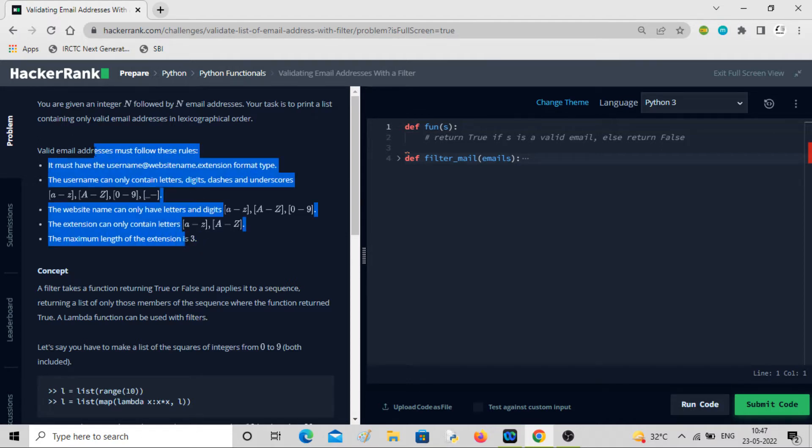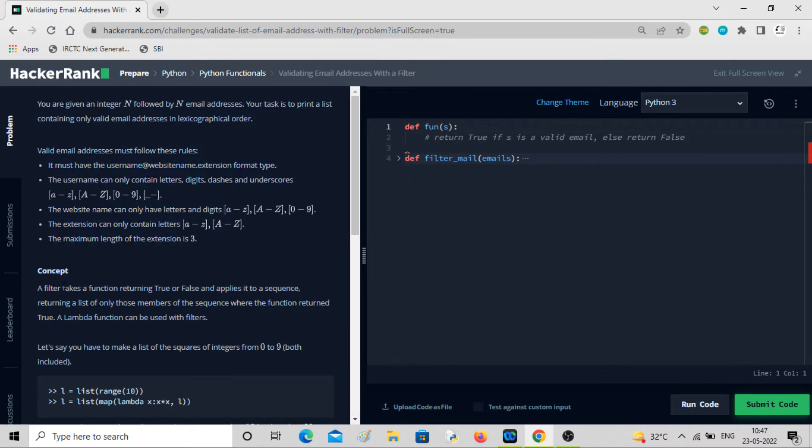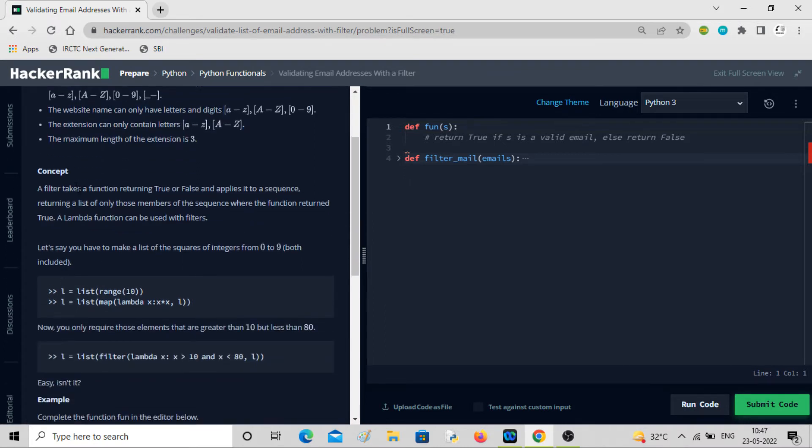So you can smell regex — we have to use it again. The concept of filter is also there.